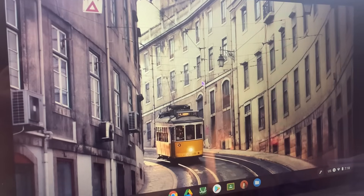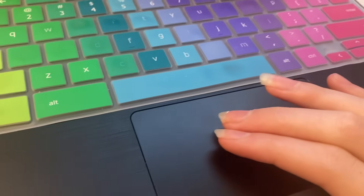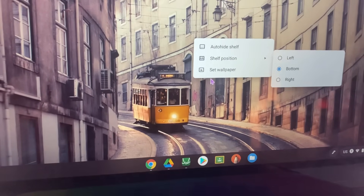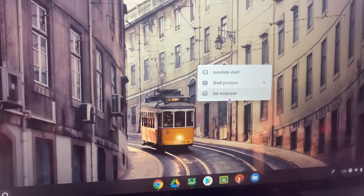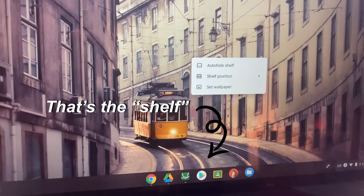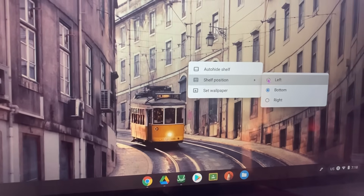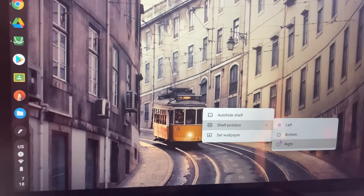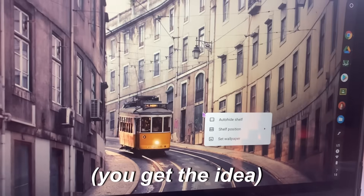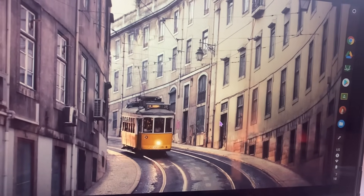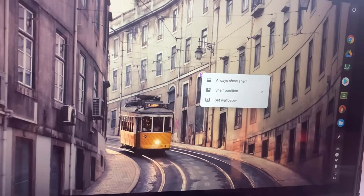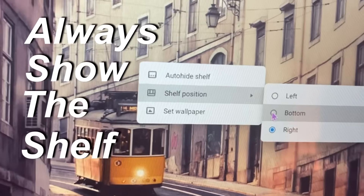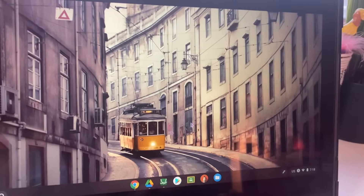If you do a two-finger tap, you'll get options for auto-hide shelf, shelf position, and set wallpaper. I just showed you set wallpaper, but you can also change the shelf position. I currently have it on the bottom, but you can move it to the left or the right. You can also auto-hide it, but I just do 'Always show shelf' and keep mine at the bottom.